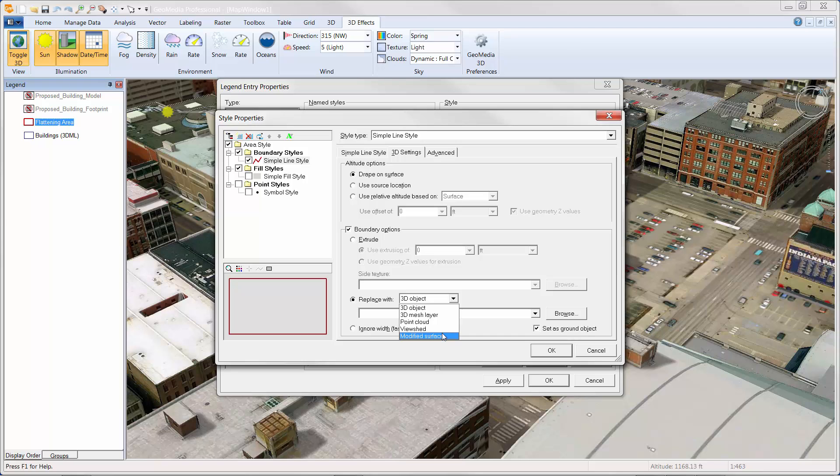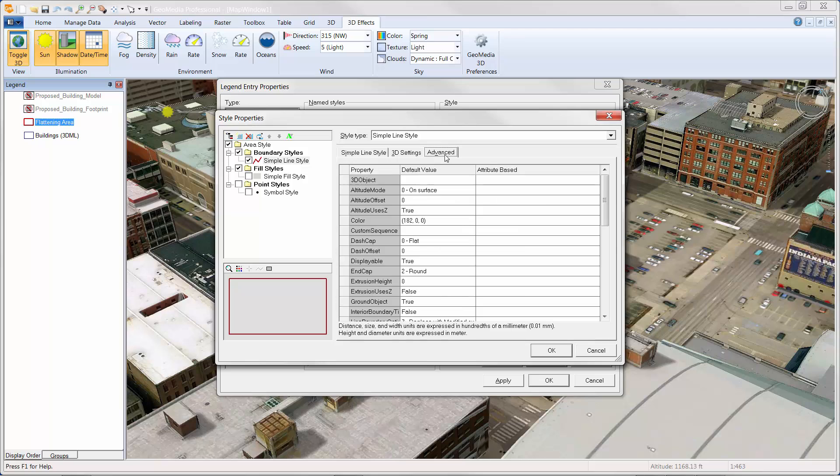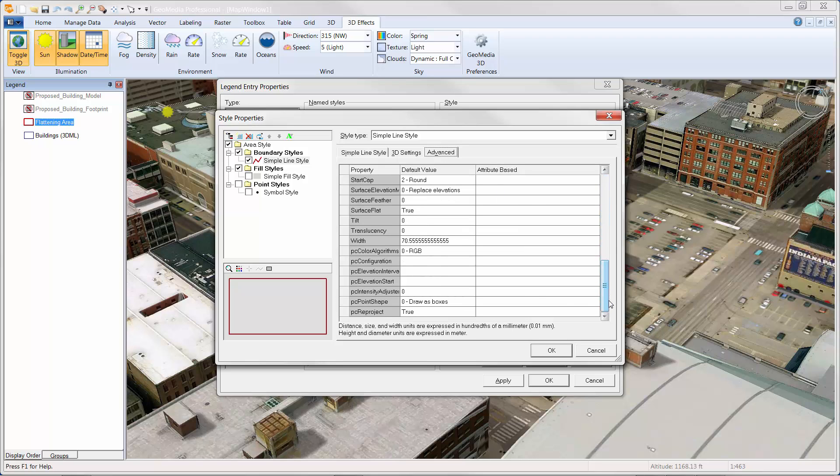The modify surface allows us to replace the 3D mesh layer or an existing terrain with a modified surface in targeted areas. In this case, we're going to use it to flatten the building and thereby remove it from the cityscape. The modified surface option works in tandem with additional options found in the Advanced tab. As we scroll down, notice the surface elevation mode, surface feather, and surface flat modifiers. For now, we're going to make use of all the default values for these modifiers.